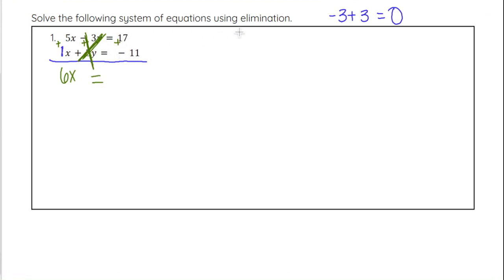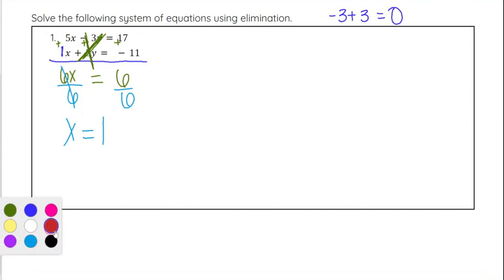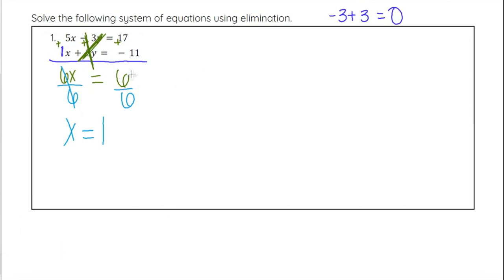17 plus negative 11 is the same as 17 minus 11, which is going to be 6. So if we have 6x equals 6, we now have an equation that has only one variable. We eliminated the y's when we added these together, and now we can solve by dividing both sides by 6. 6x divided by 6 is just x, and 6 divided by 6 is 1, so x equals 1.